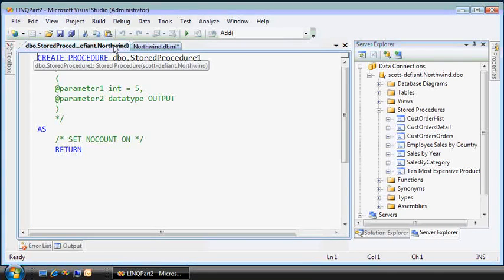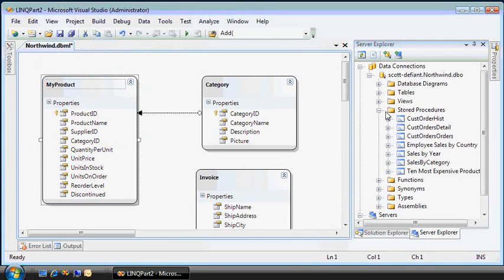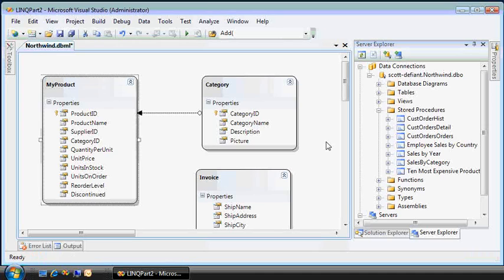Oh, wait. That's not it. That's how you add it to the database. Let me add it to my model by dragging and dropping it.